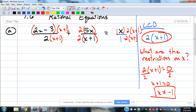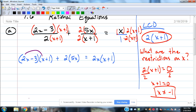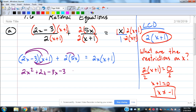Now we just work with the numerators. The numerator equation is: (2x minus 3)(x plus 1) plus 2 times 5x equals 2x times (x plus 1). Multiply it out: 2x squared plus 2x minus 3x minus 3 plus 10x equals 2x squared plus 2x. These two middle x terms combine on the left to give 2x squared plus 9x minus 3 equals 2x squared plus 2x.